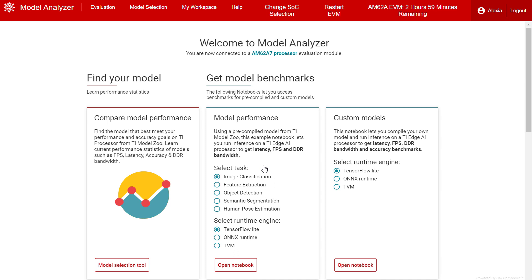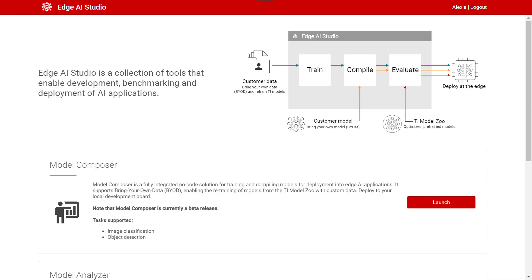Obtain latency, frames per second processing, DDR bandwidth, and accuracy benchmarks. Edge AI Studio is available on the TI Developer Zone.